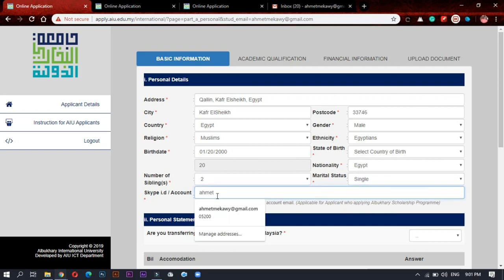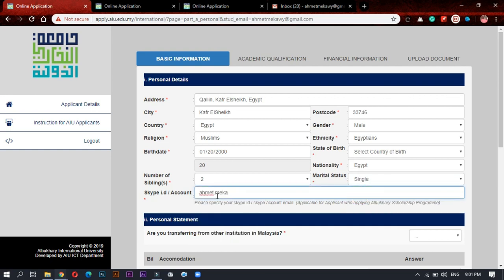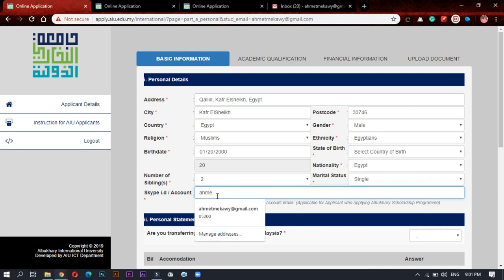And write your Skype account so that they can contact you after that to make interviews with you after you get accepted.